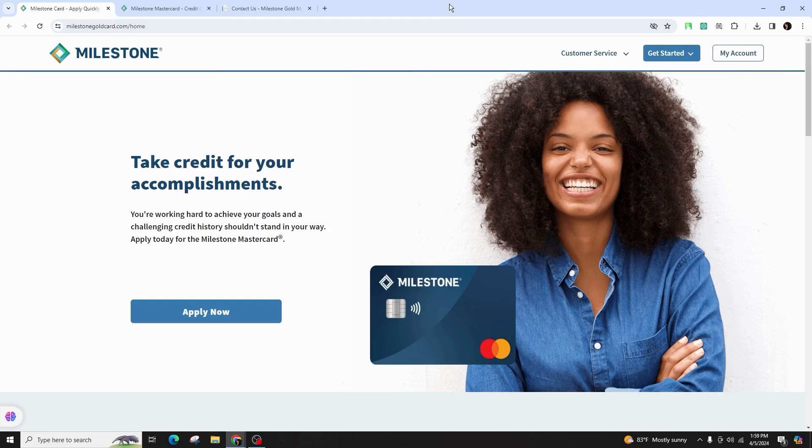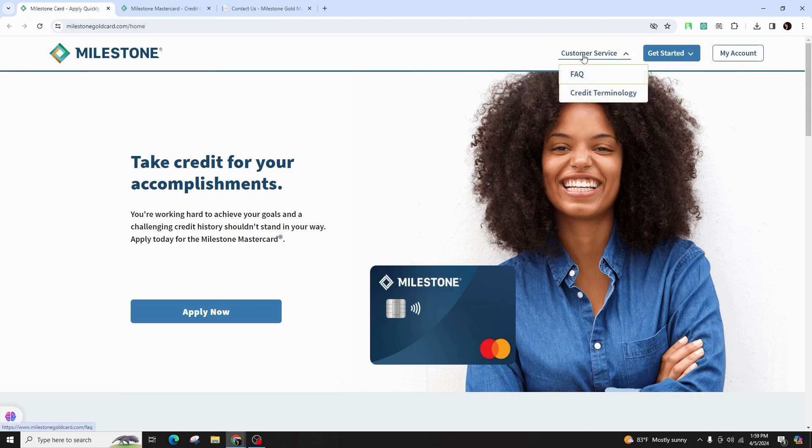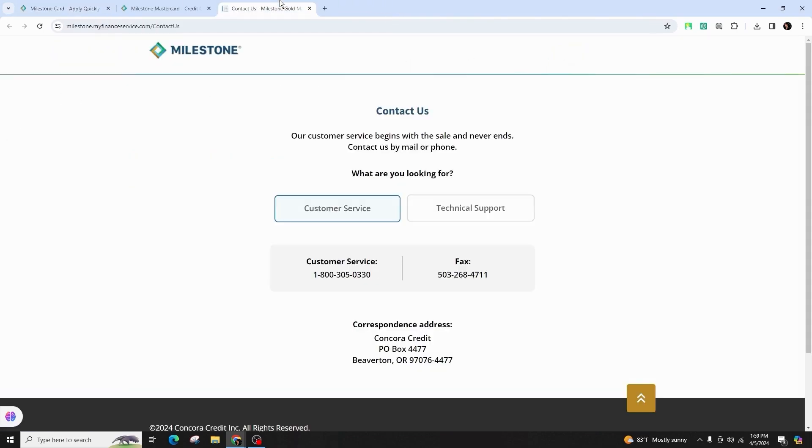First of all, you have to visit the official Milestone Credit Card website and look for Contact Us or Customer Service section. Once on the Contact Us page, you will find the contact information like phone numbers, email addresses, and mailing addresses.